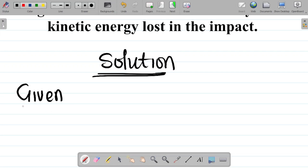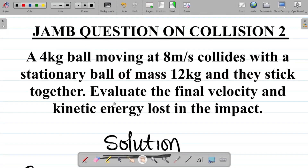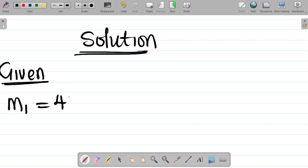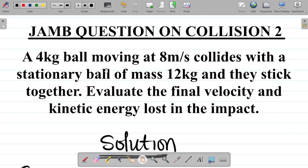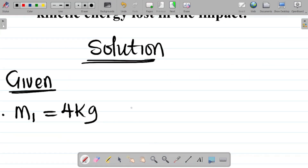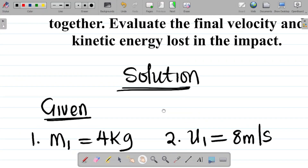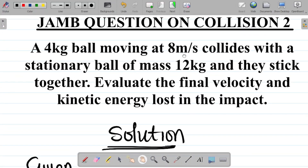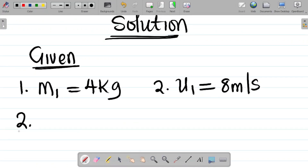Given: the first ball — the moving ball, ball one — has mass m1 equal to 4 kg. The initial velocity of ball one, u1, is equal to 8 meters per second. They said the second ball is stationary, which means its initial velocity u2 is zero, because if it is not moving its initial velocity is zero.